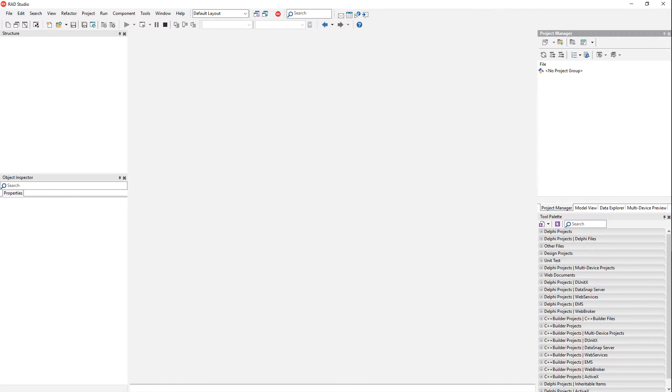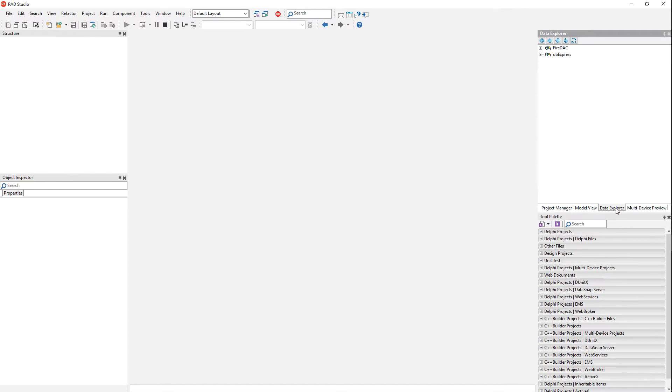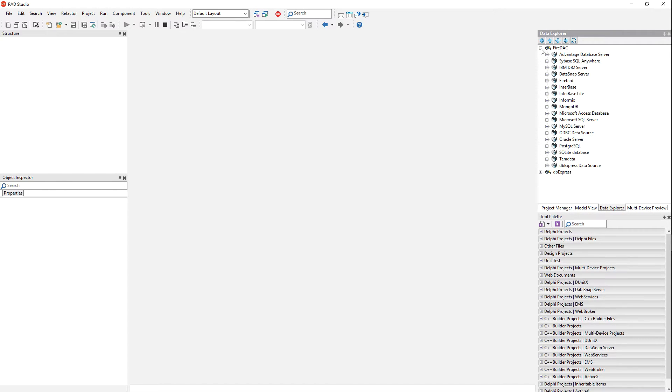I'll show you how to connect to Microsoft SQL Server. We're going to go to the data explorer here and we'll expand FireDAC, come on here to Microsoft SQL Server.